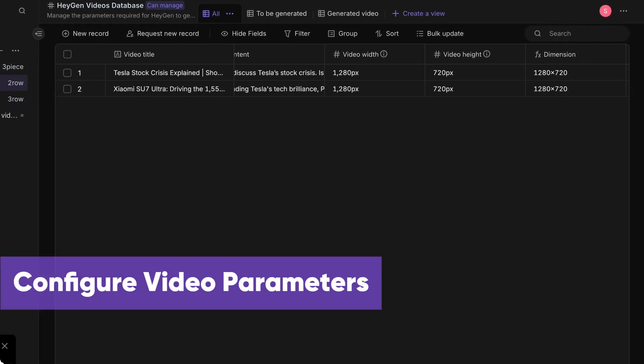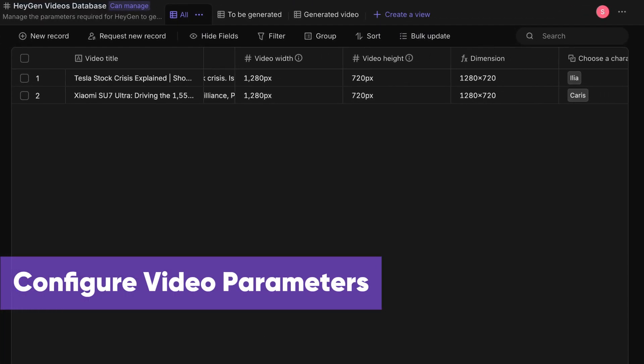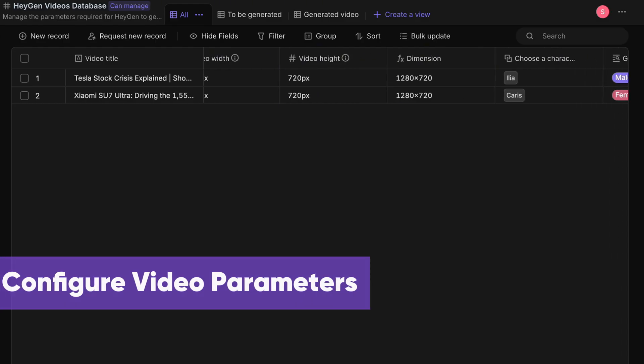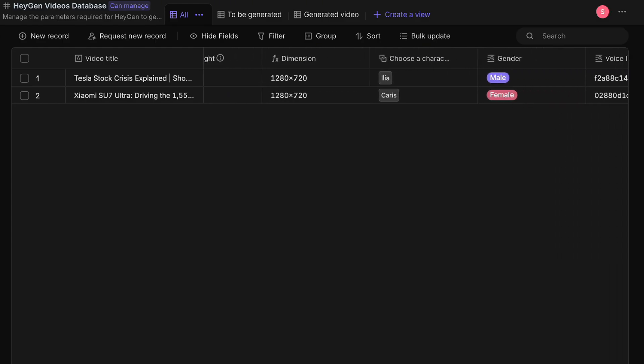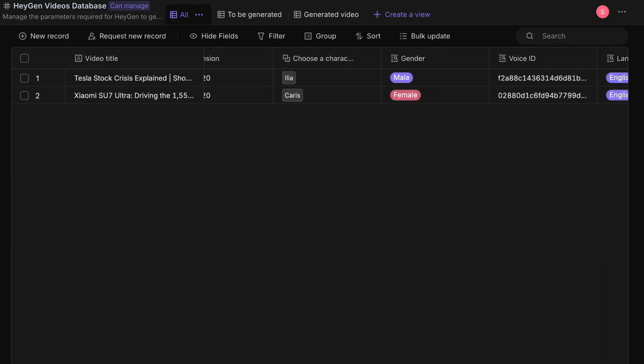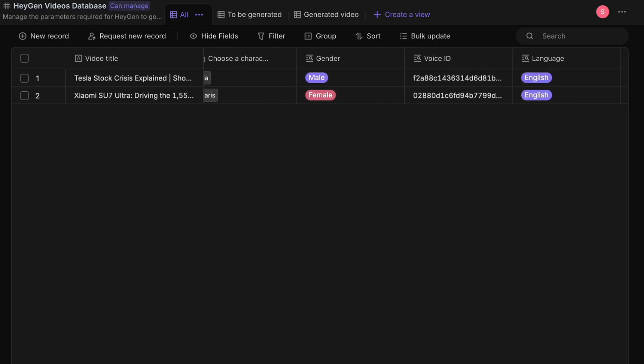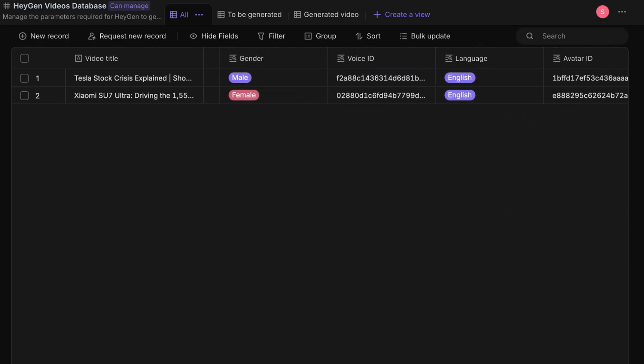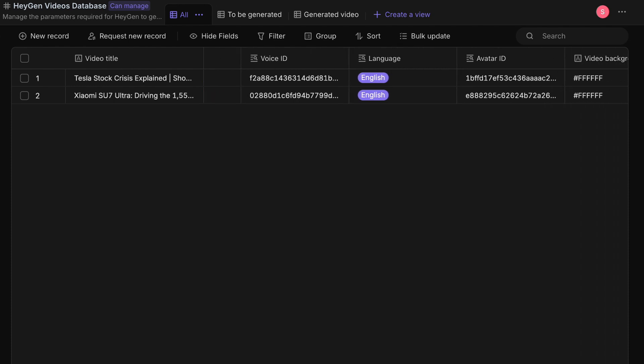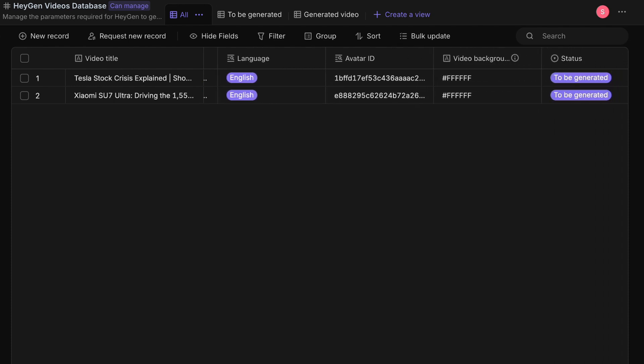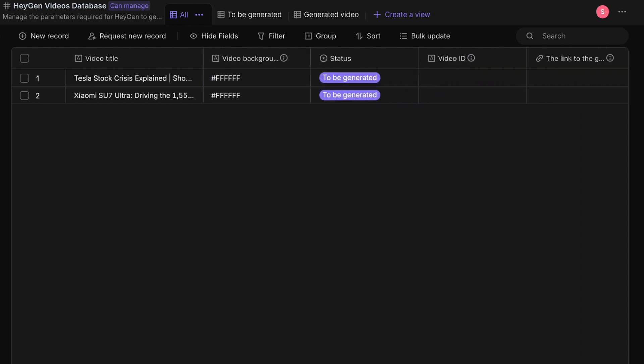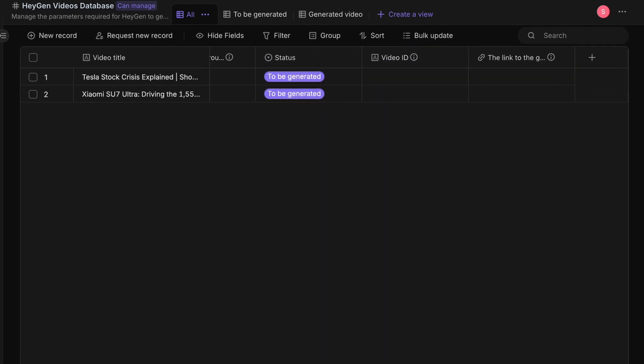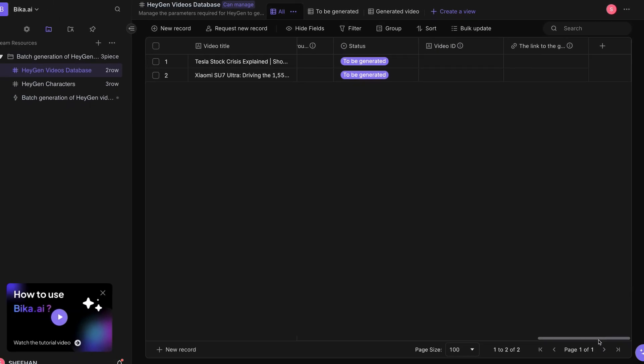Such as the video title, script content, dimension, avatar information, video background color, video status, and the generated video link will also be automatically populated here.